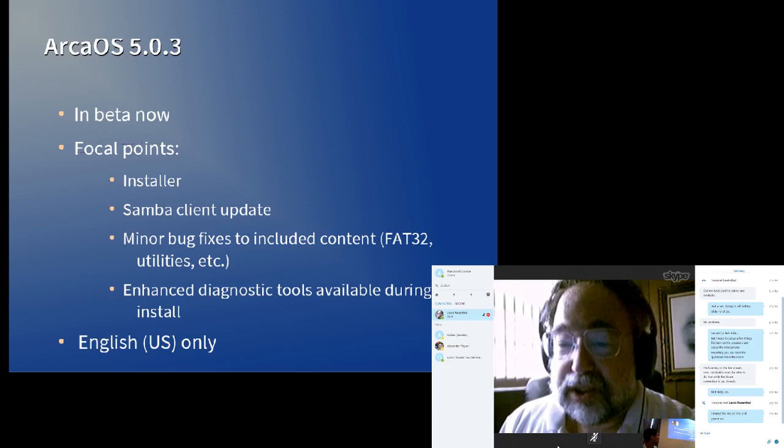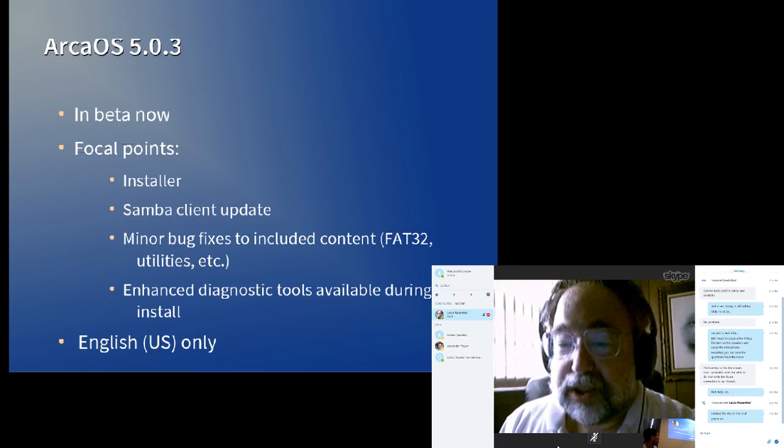The goal of the disk utility is to ensure that the system is ready for an ArcaOS install. We've enhanced the disk utility to detect and hopefully correct more unexpected conditions.